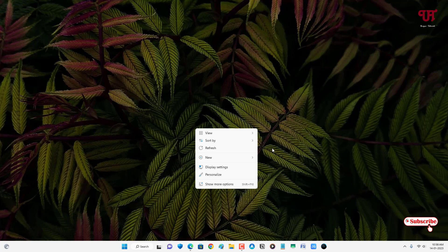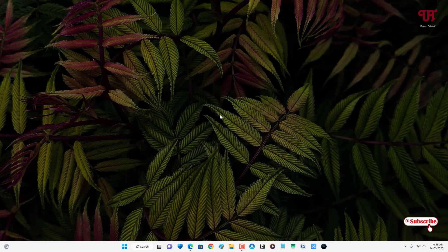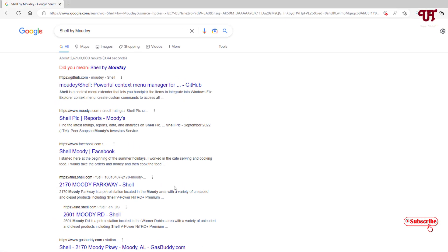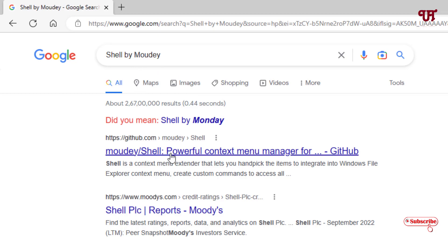So in order to change this default context menu, what you need to do is just open any web browser and in Google search, just search for one application name called Shell by Maudi. Just search this application and you will see on the first list the developer website. Just click on it.